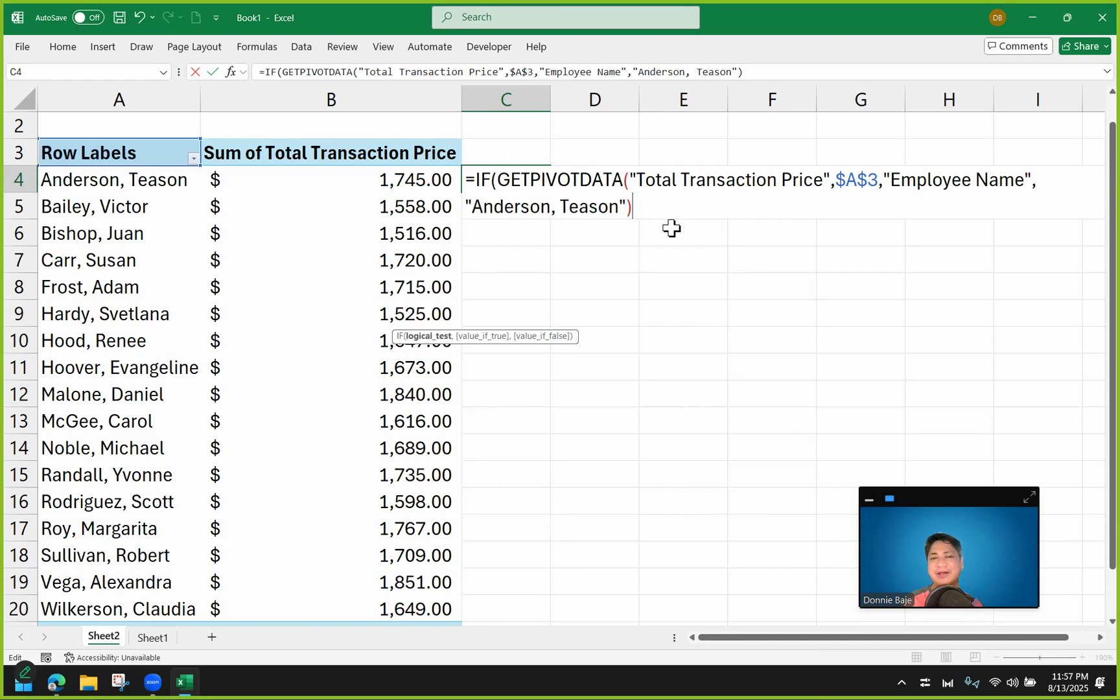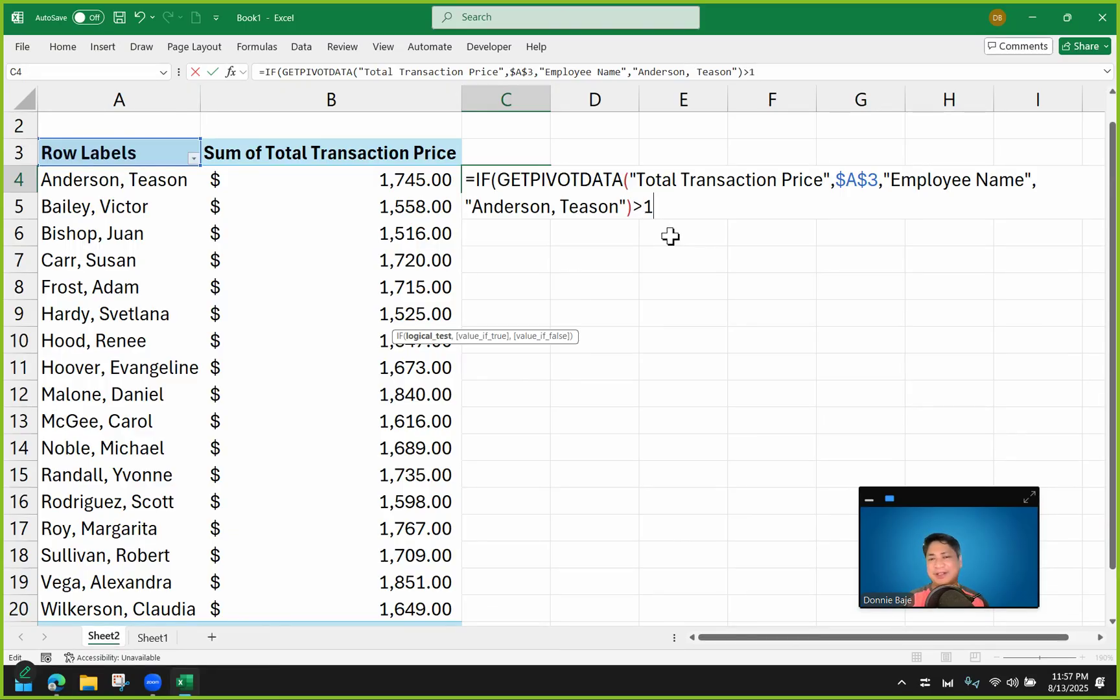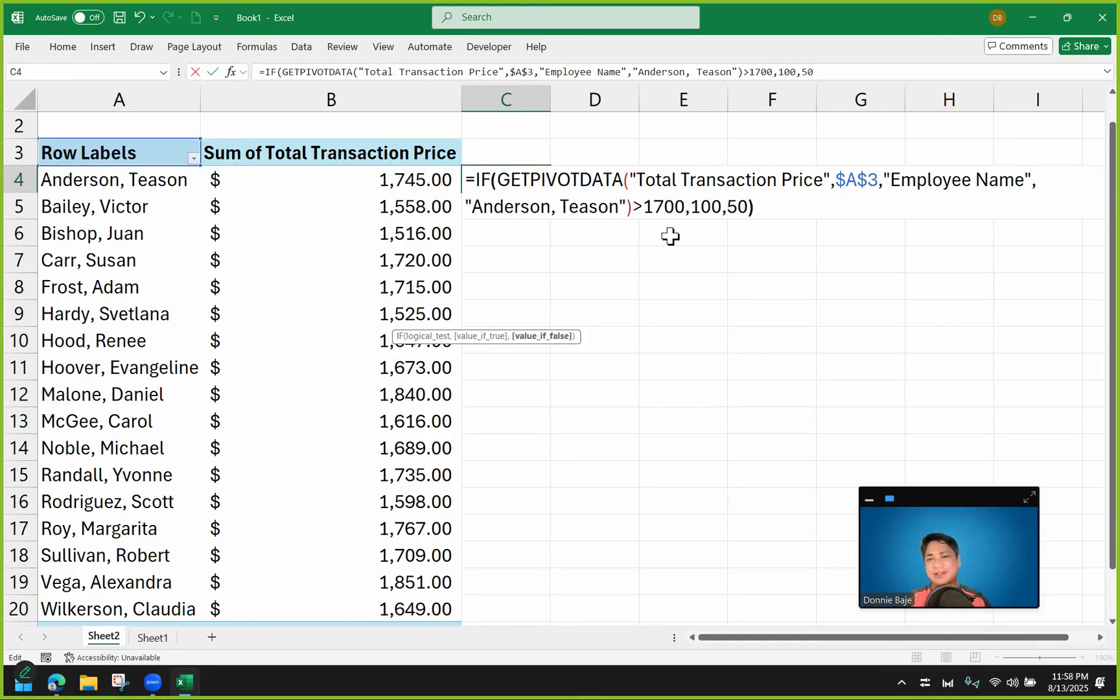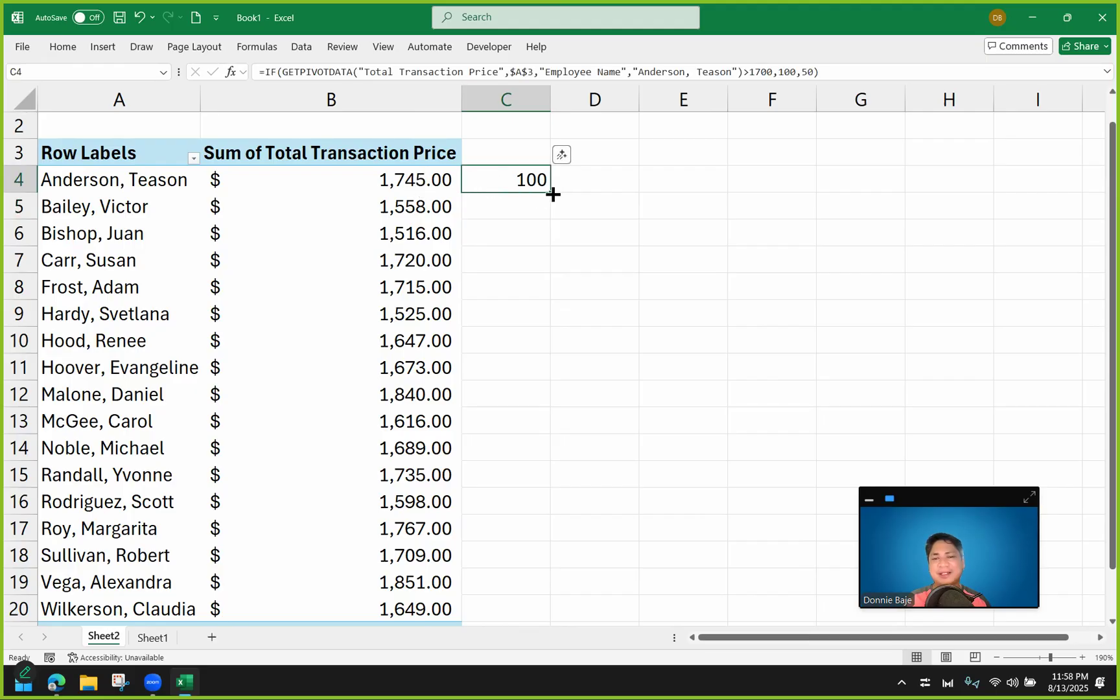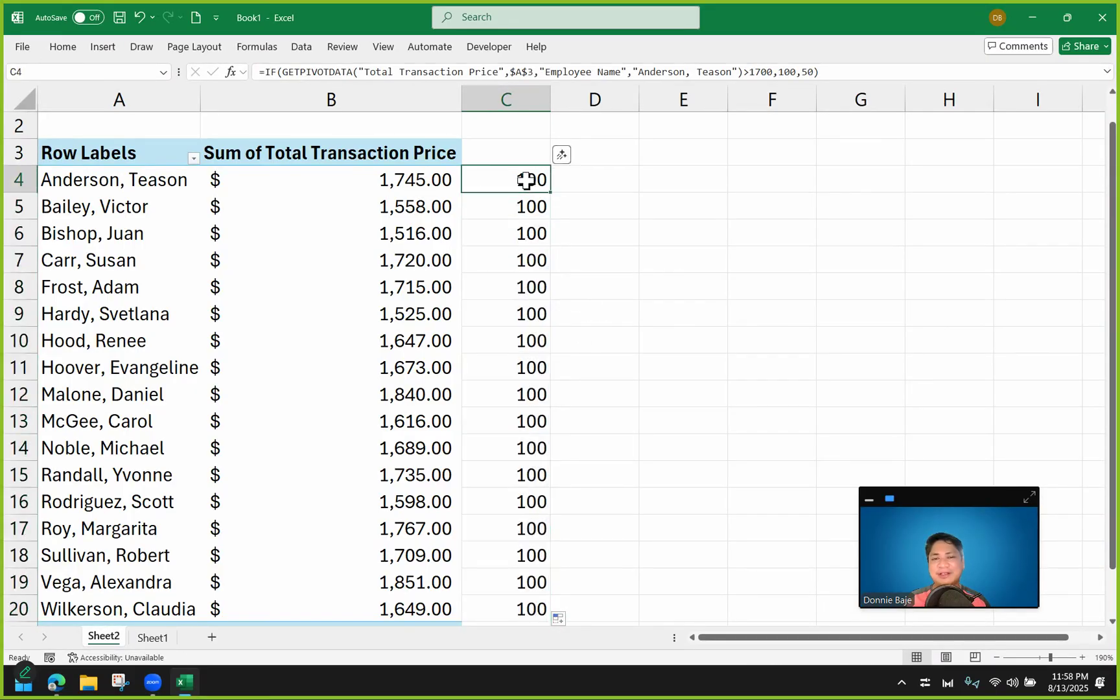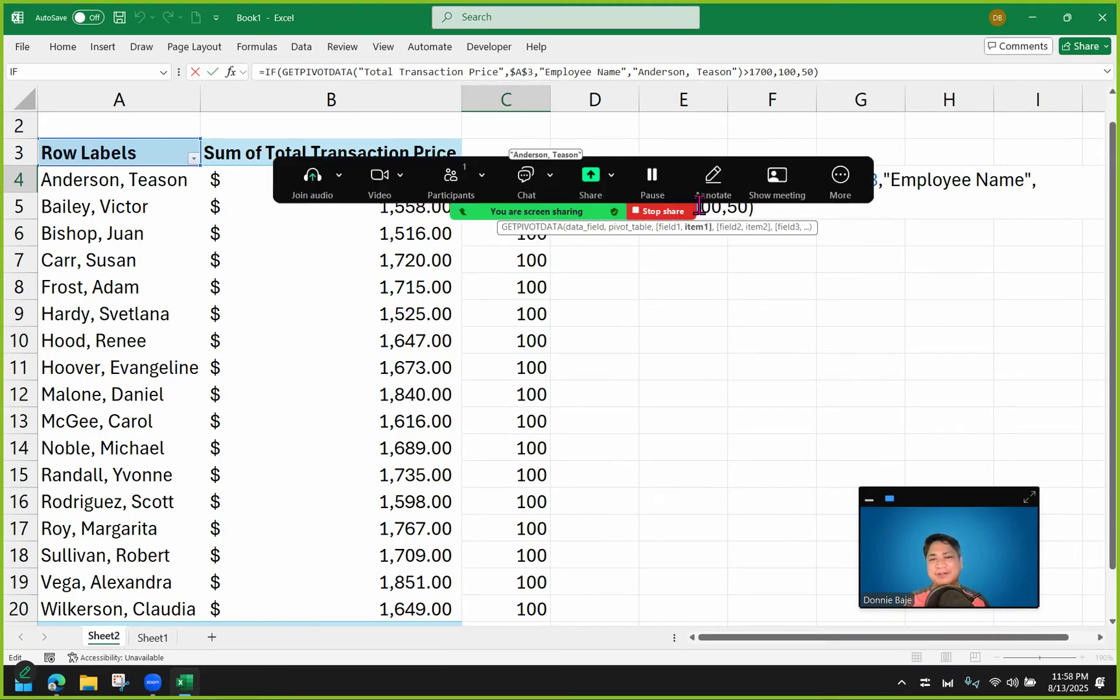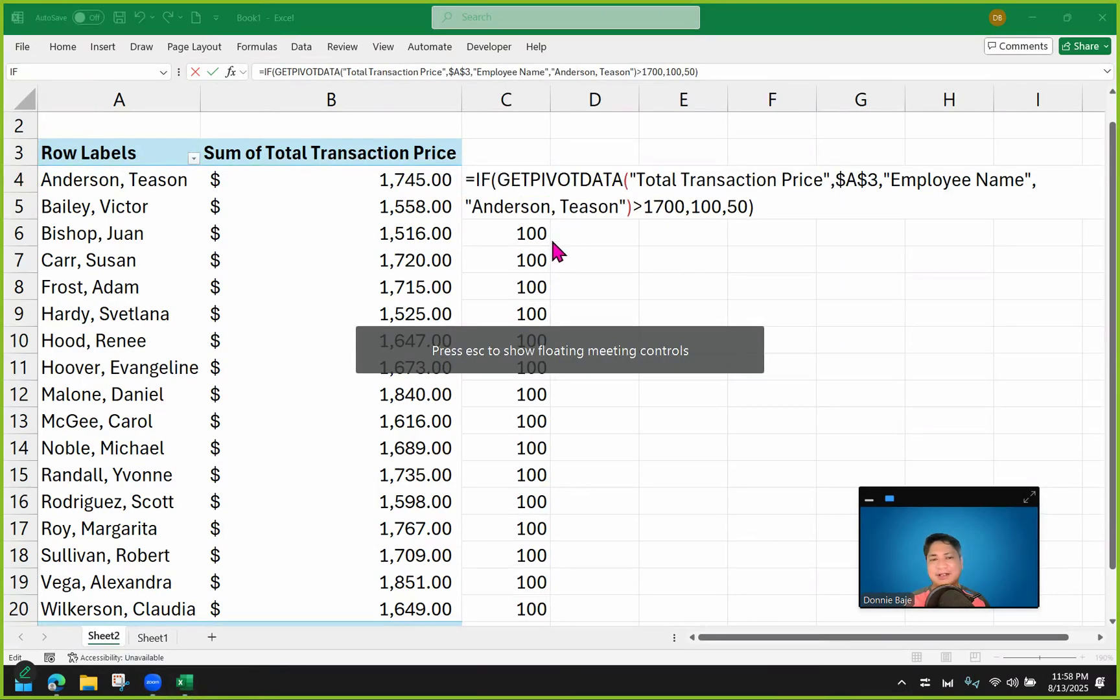Therefore, this creates some problem. So if I do here greater than, and then let's say greater than $1,700, for example, let's put a value of $100, otherwise $50 like what I said a while ago. And you will get an answer. But when you double-click this in the fill handle, you will see that everything is $100 because the hard coded value of Anderson Thiessen is being carried over to the rest of the cells.